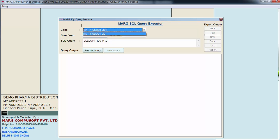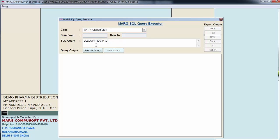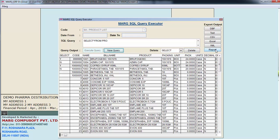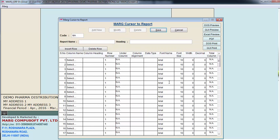So here you select the code of the query and this is the command which we generated in SQL query. Then click on execute query. Then click on report. So this is the window of Marg cursor to report. Here you define the report name.